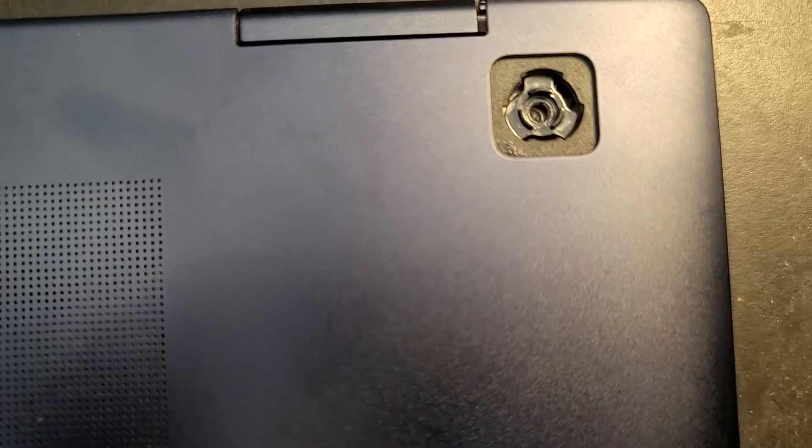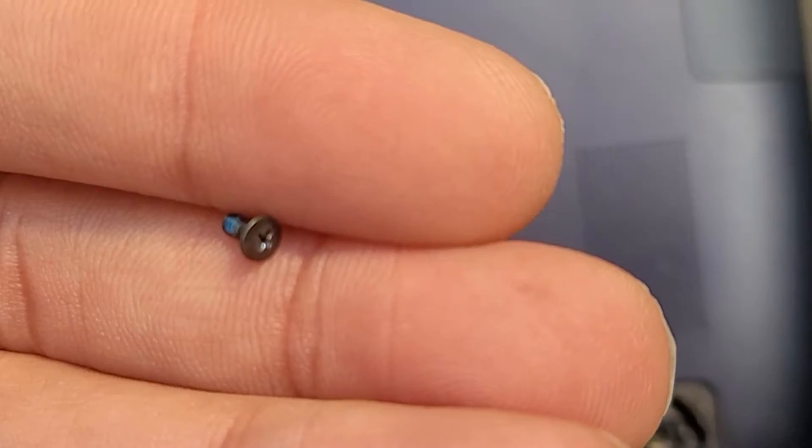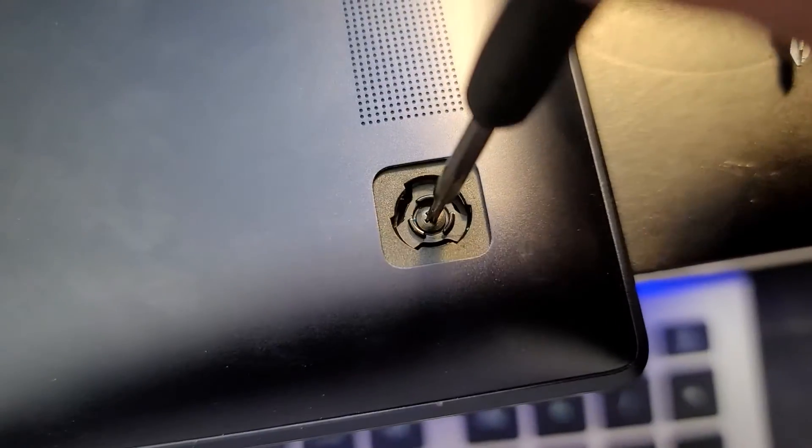Just turn the laptop over and remove the rubber feet. They pop right off. Remove them off all four corners. Under the feet are screws. Just unscrew them.